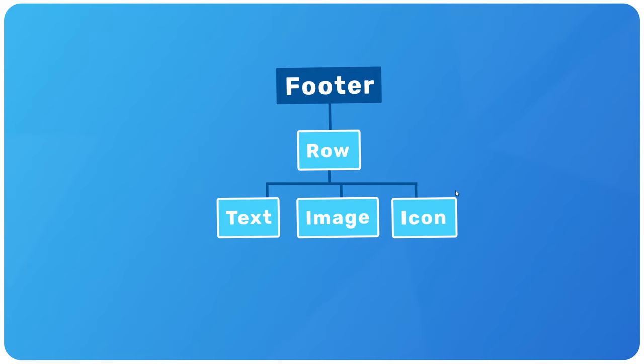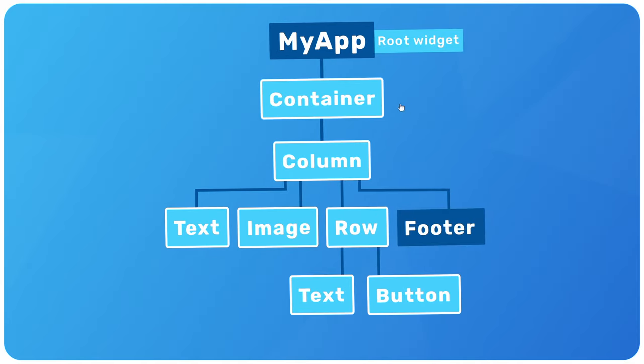Two, most of those widgets will be built-in pre-made widgets for things like text, images, form fields, and layout features like containers, rows, and columns. And three, some of the widgets might be custom-made widgets that we create by using a class with a build method, which also returns its own widget tree.